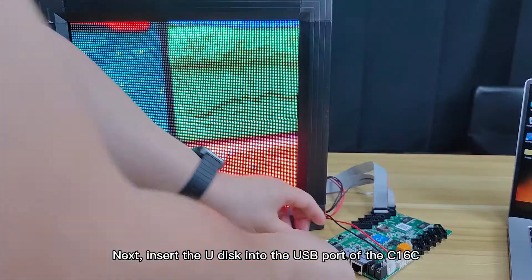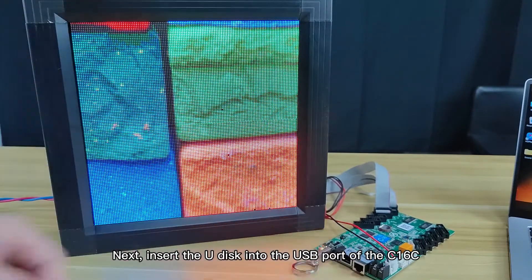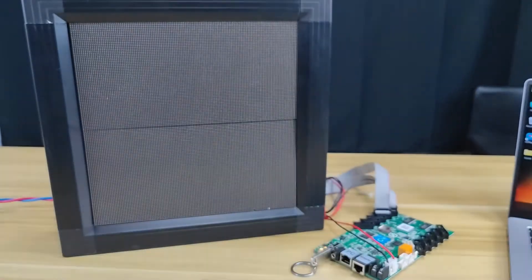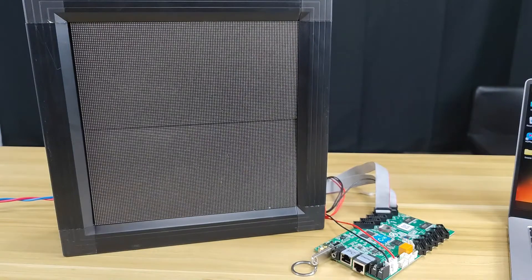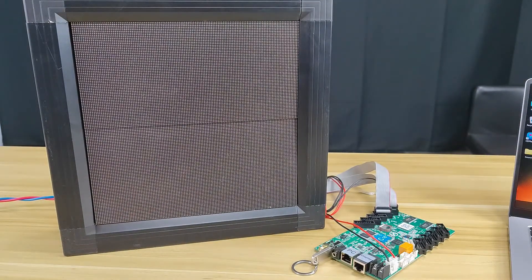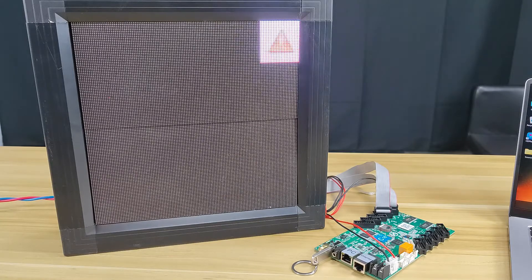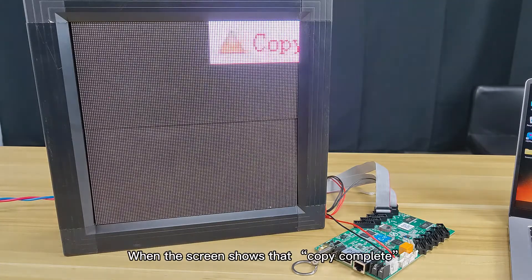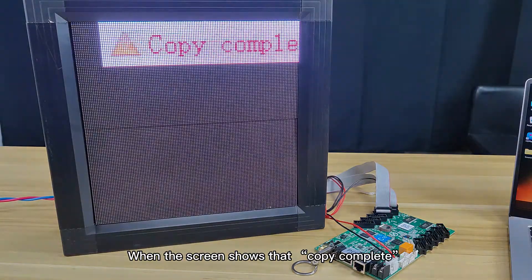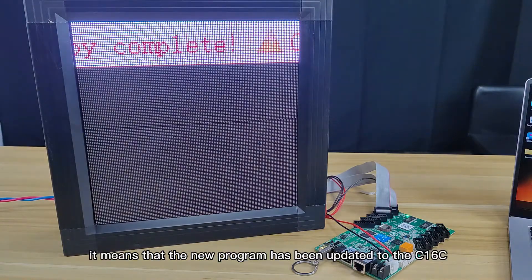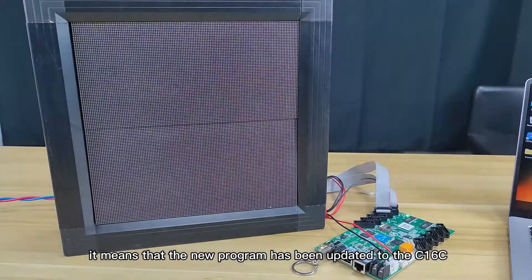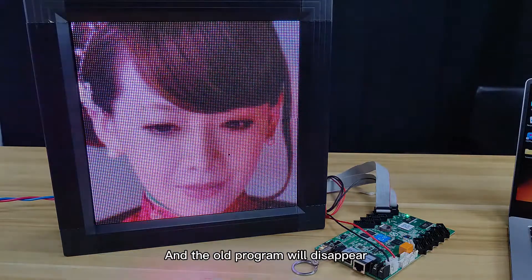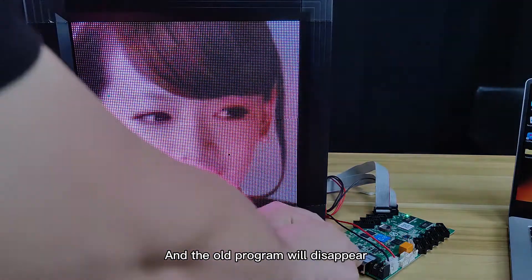Next, insert the U-Disk into the USB port of the C16C. When the screen shows that copy complete, it means that the new program has been updated to the C16C and the old program will disappear.